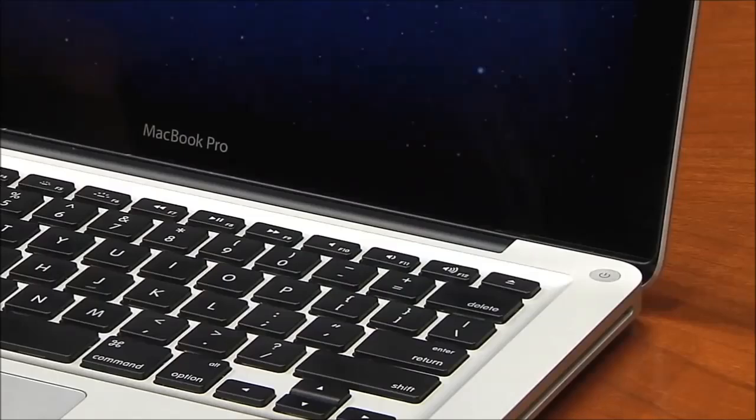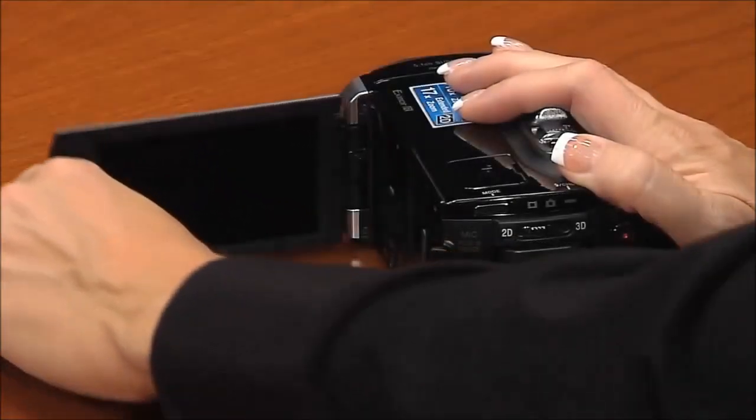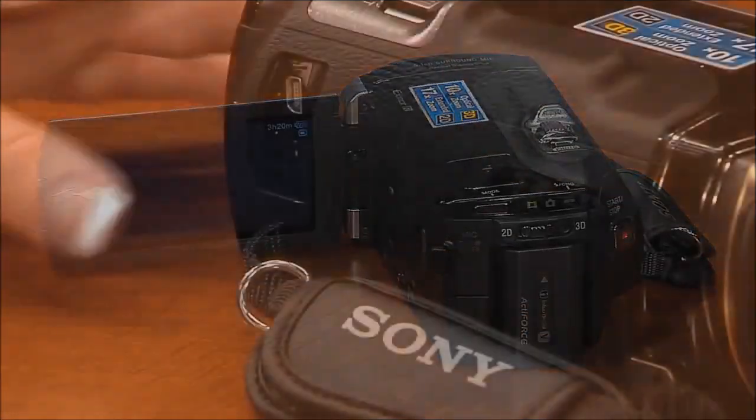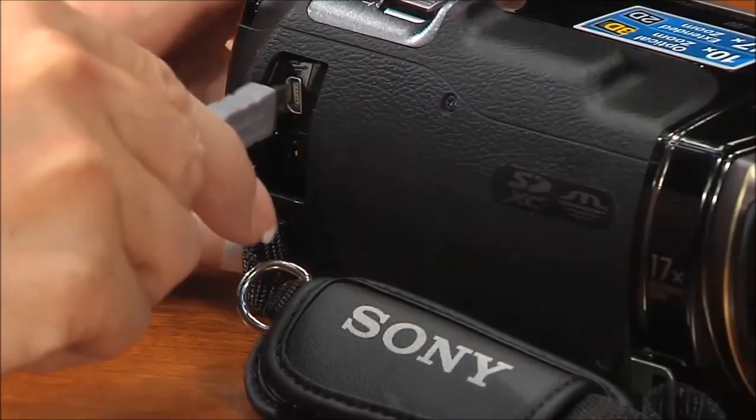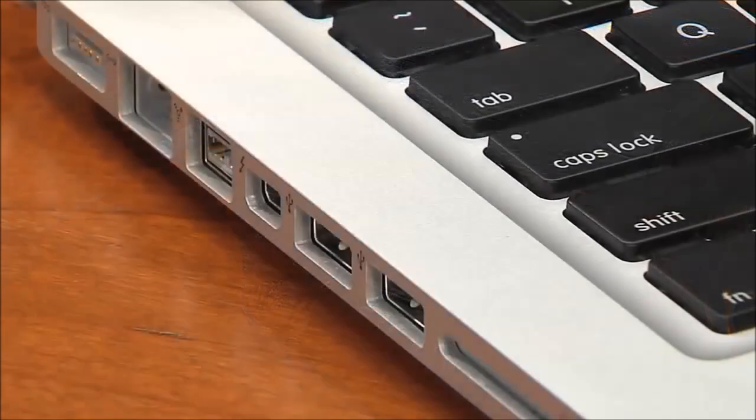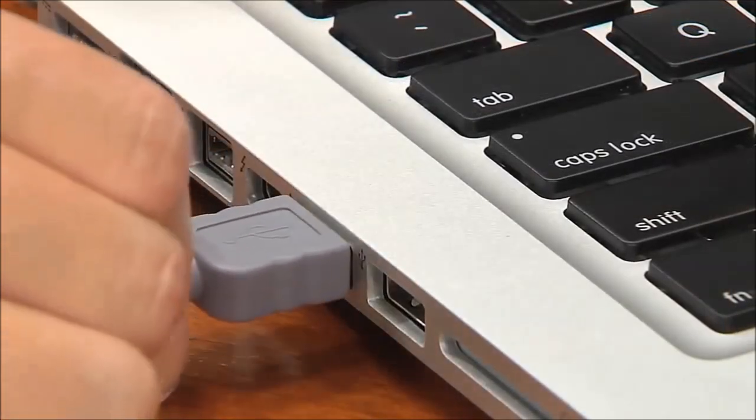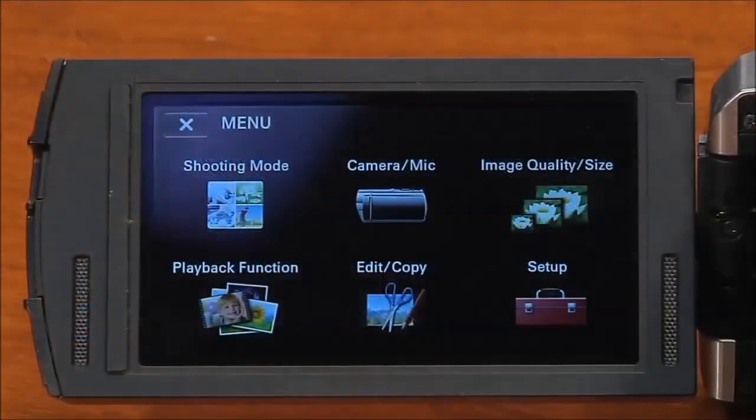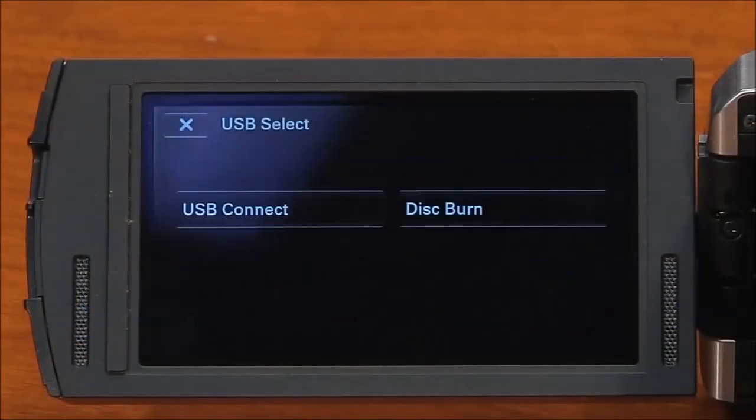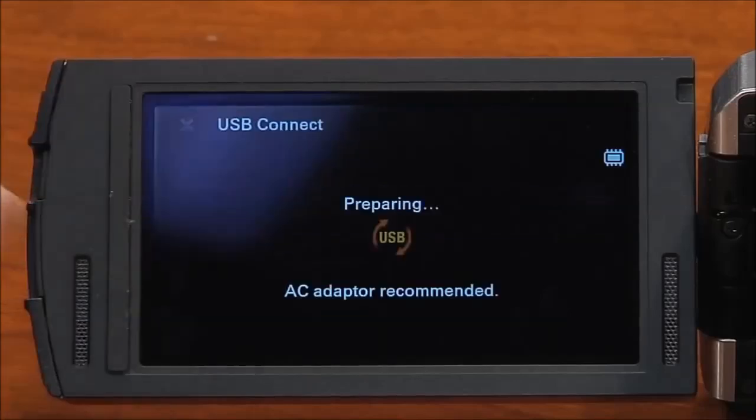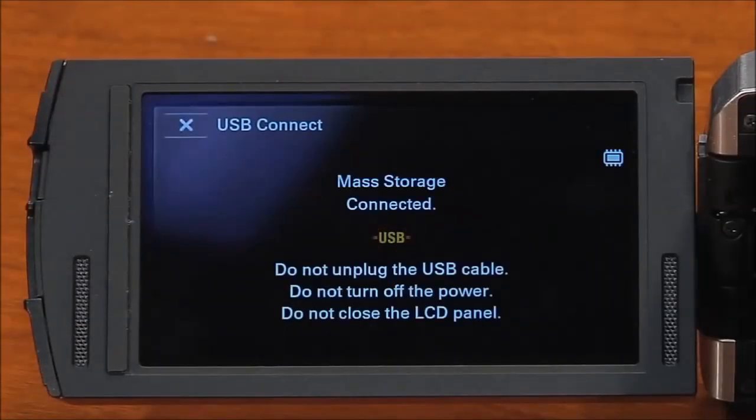Make sure your computer and camcorder are turned on and connect the camcorder to the computer directly using the USB cable. Select USB connect. You will see mass storage connected.